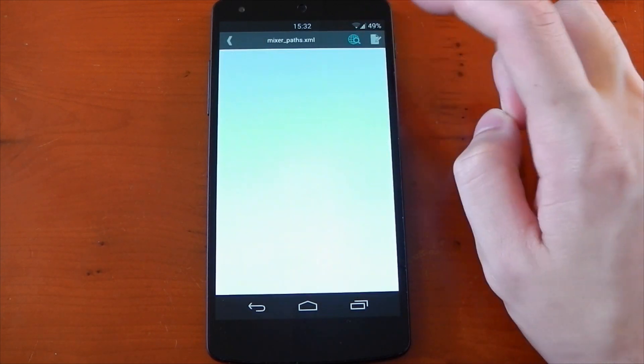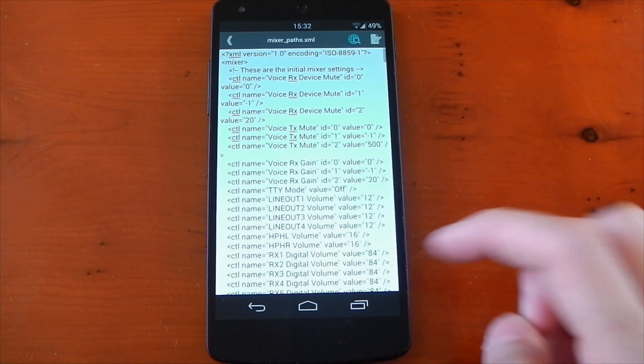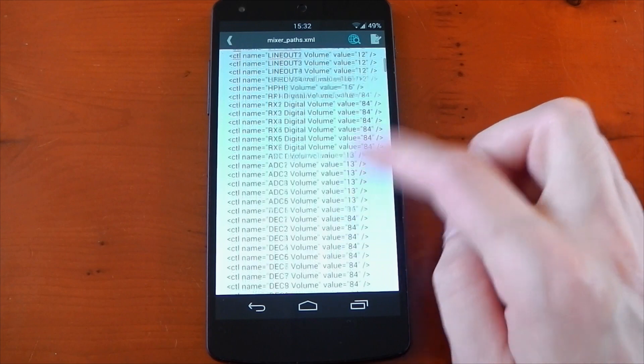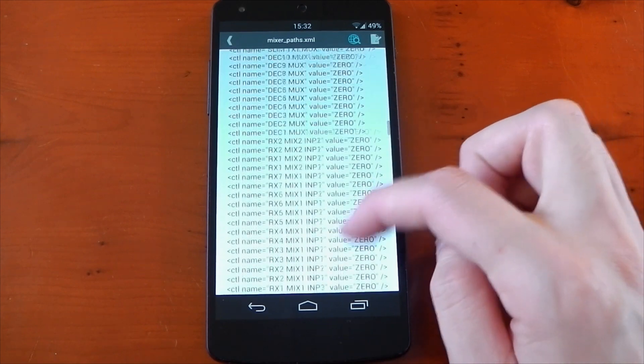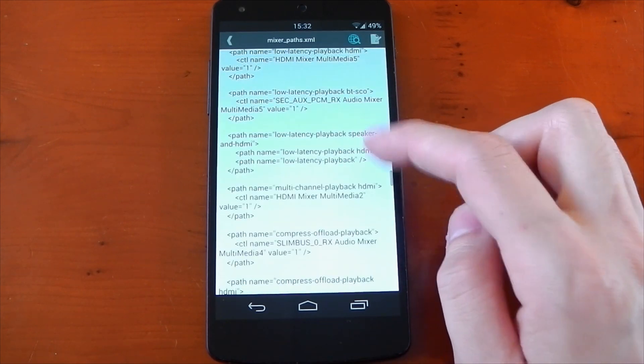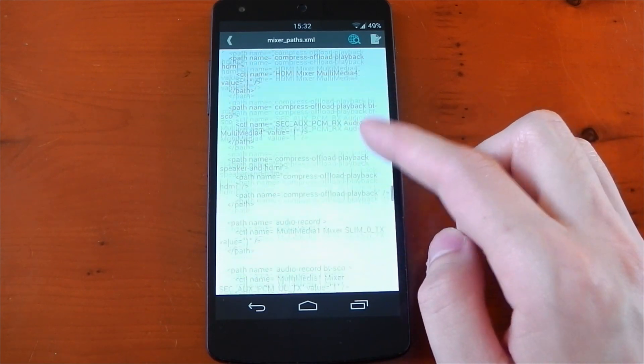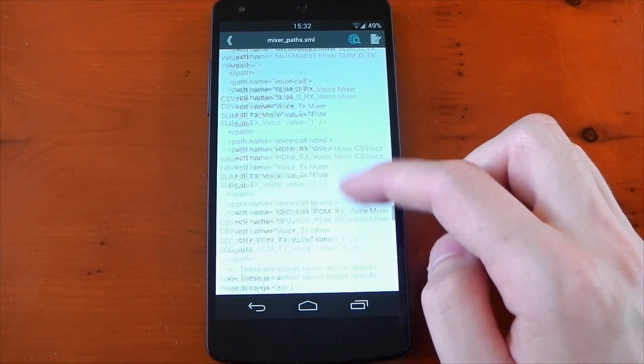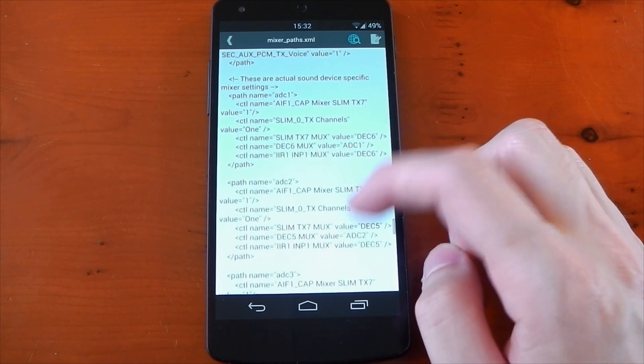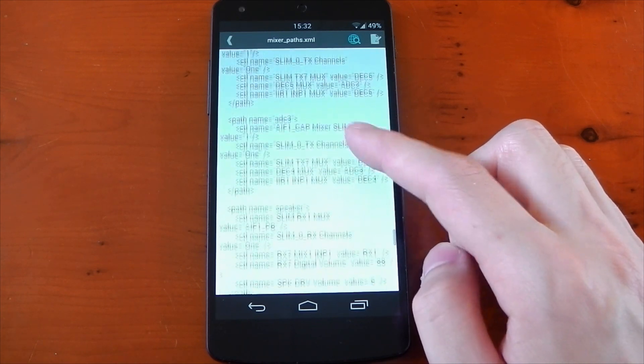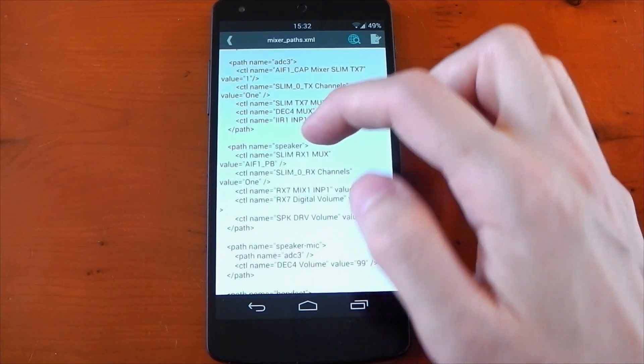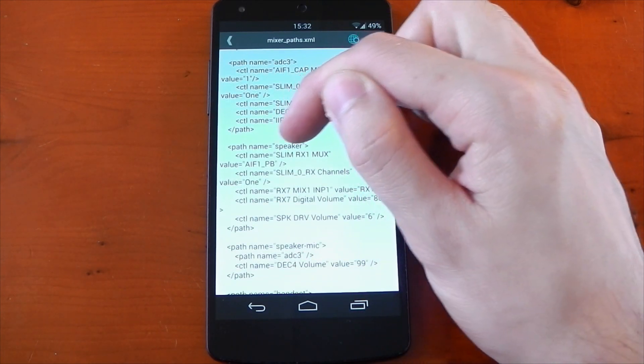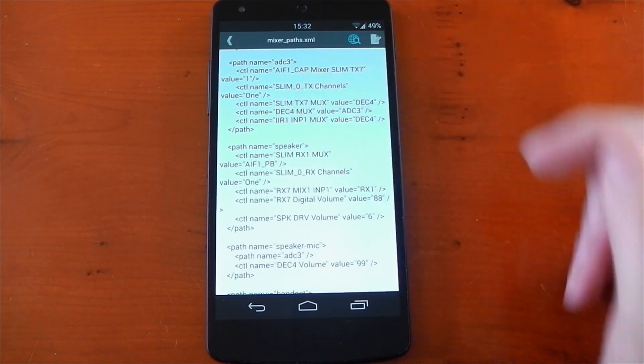If you're using the same one, make sure you hit the overflow menu and press edit, otherwise again you can't edit anything. Now we're looking for speaker. You'll see a lot of text. It's somewhere near the bottom. It says speaker. I'll point it out as soon as I find it. There you go, right there, that's where it says speaker.